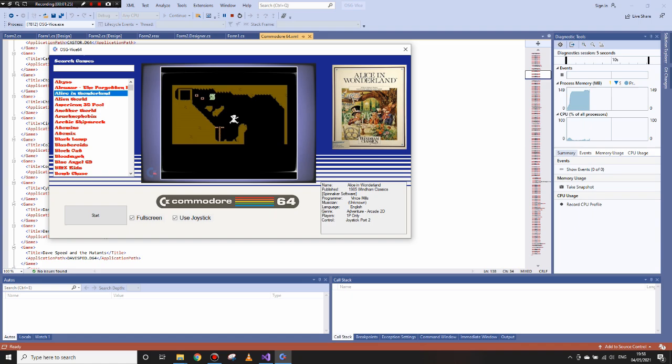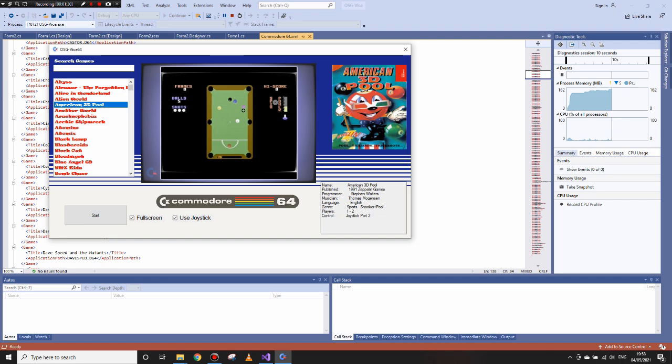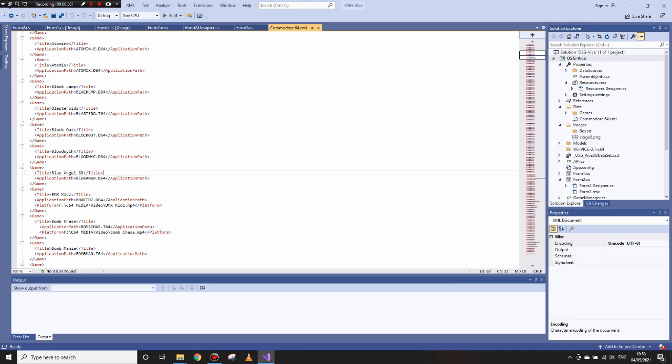The search function will search on a contains basis i.e. if you type in world you will get another world, world sports etc. The games list is populated by parsing an xml file that I have populated with over 260 game names.